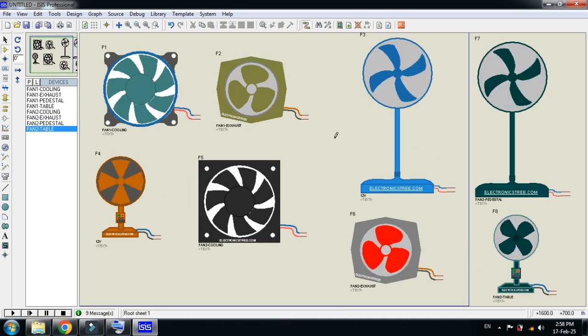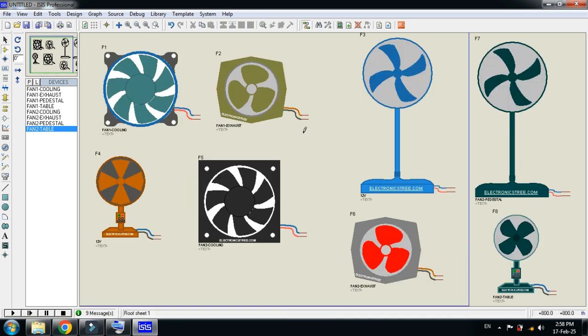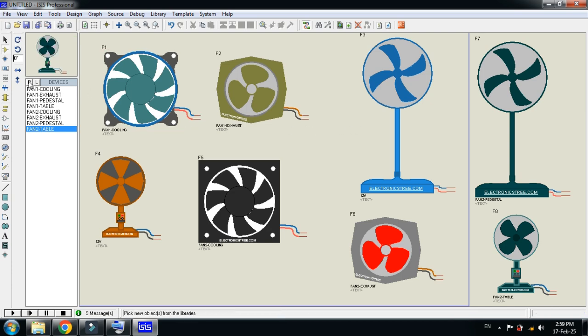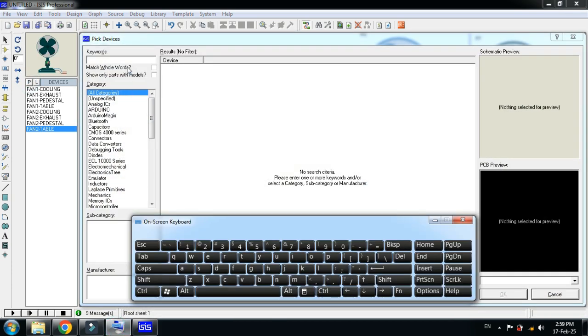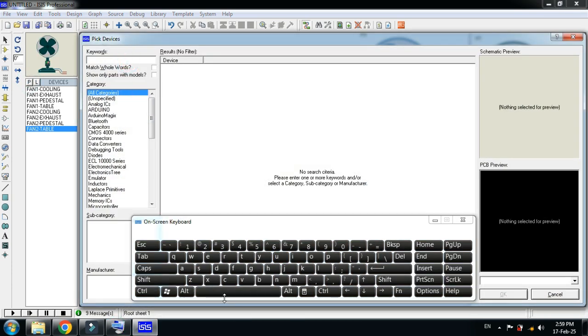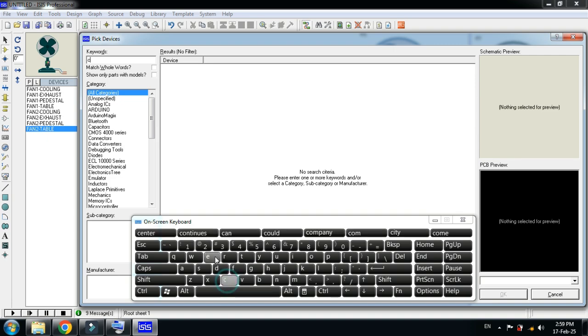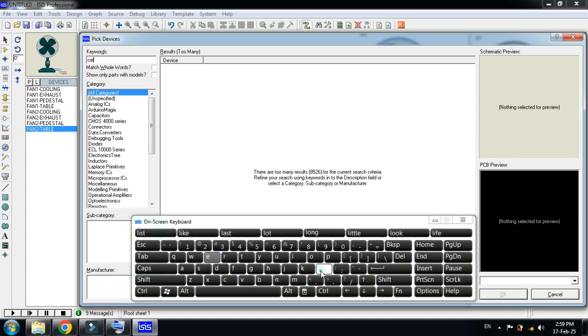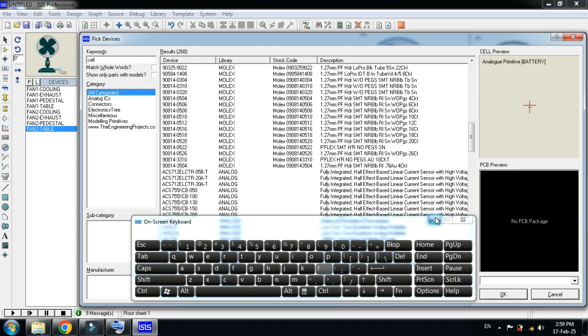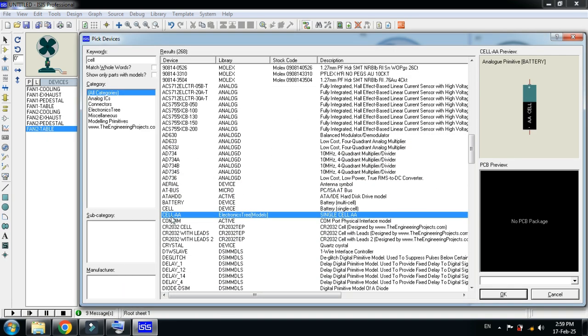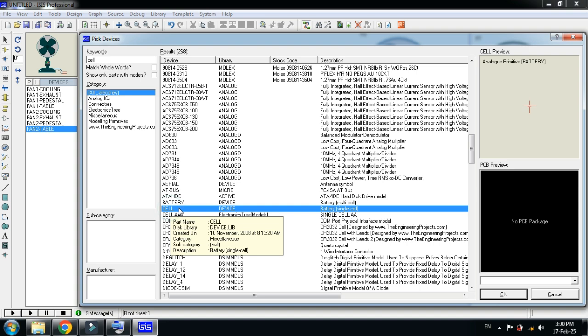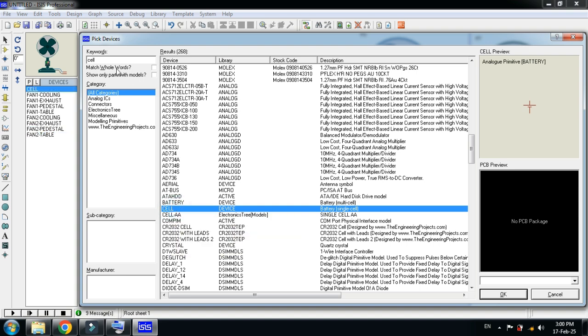Please keep in mind that you can use all these fans as DC as well as AC. Now let me pick the battery and check these. Double-click on this and now pick the AC source as well.